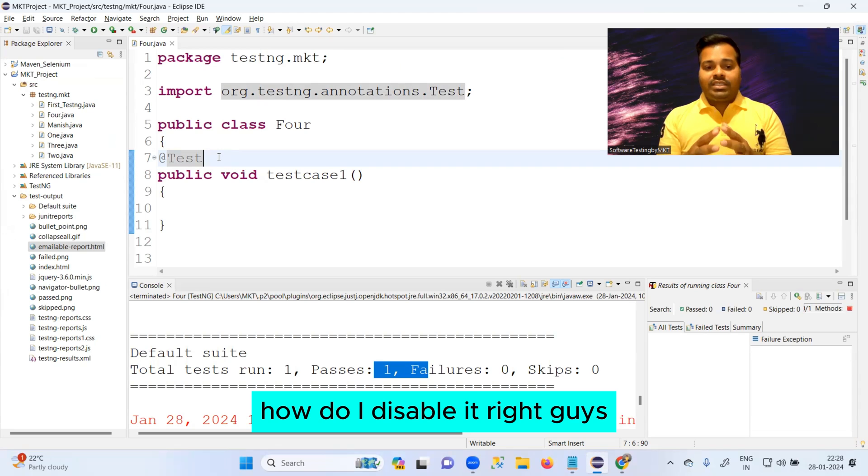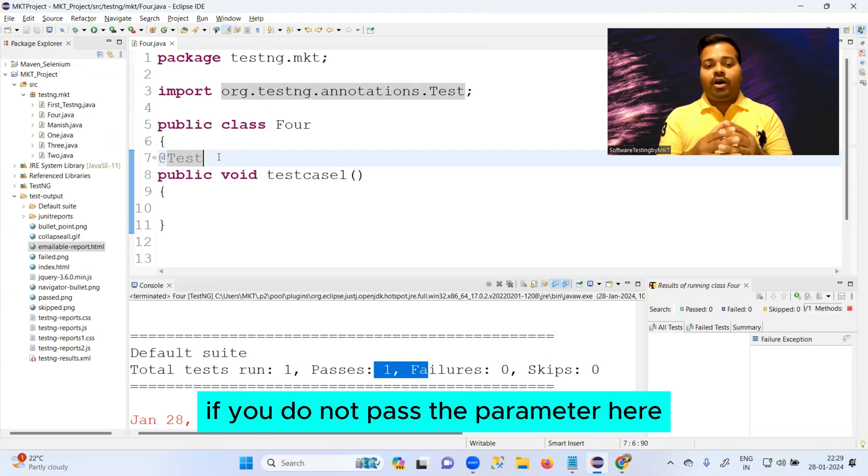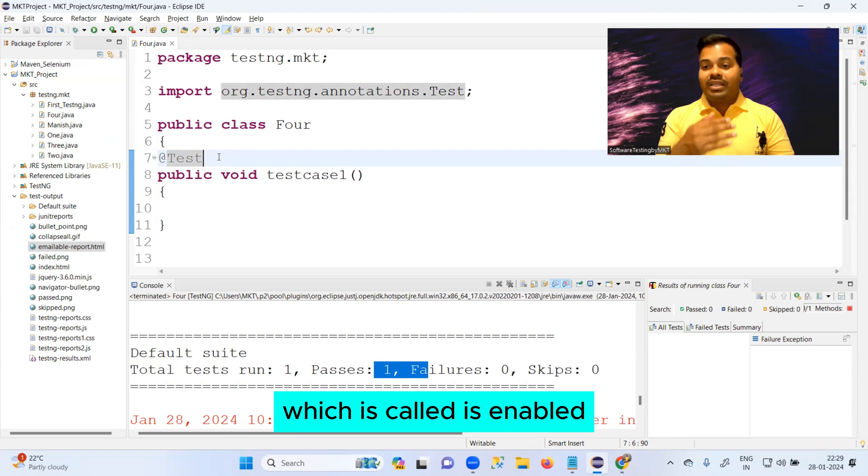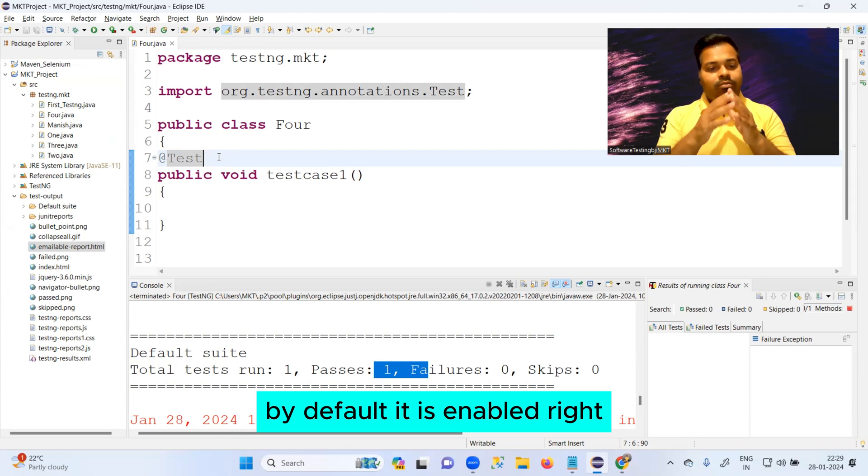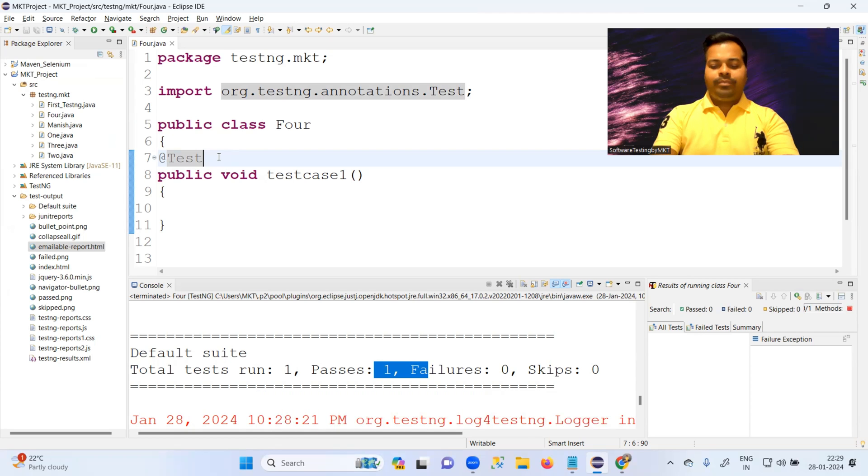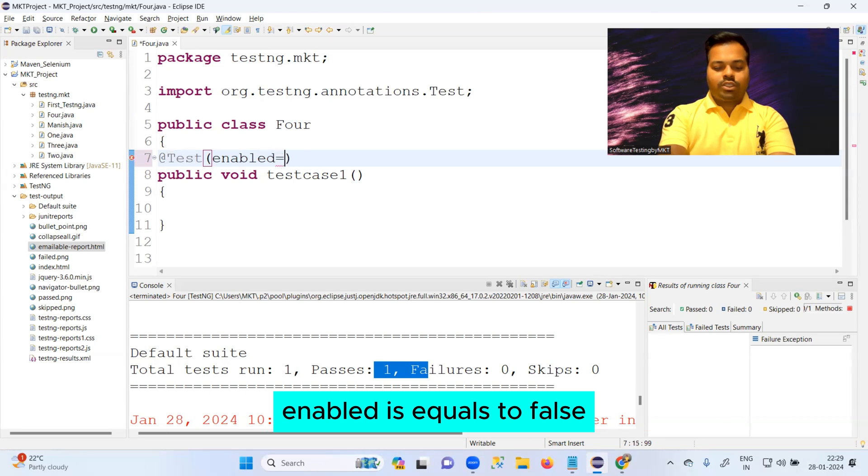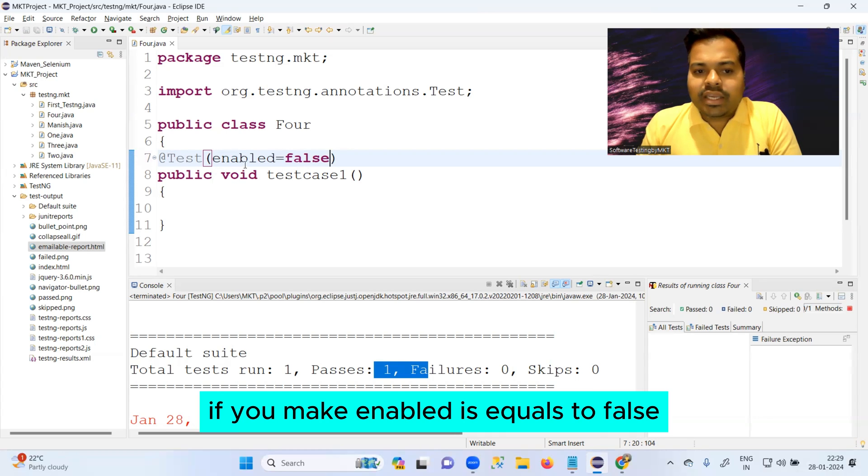If you do not pass the parameter here which is called 'enabled', by default it is enabled. But let me pass the parameter here called 'enabled' equals to false.